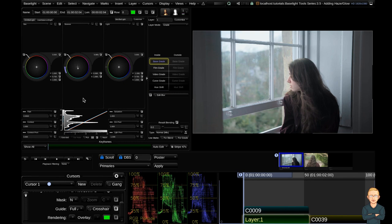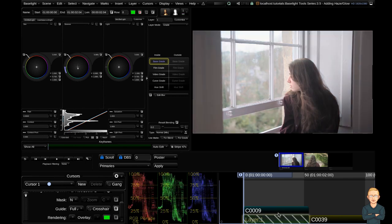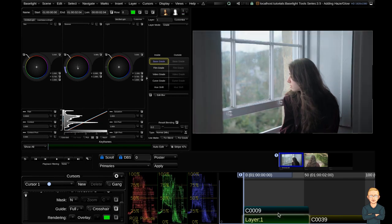So again, at any point if I want to see what I've done I can select my layer, hit function command F11. Okay so that's a nice base look. So now I'm going to introduce a diffuse tool. I'm going to add another grade layer.